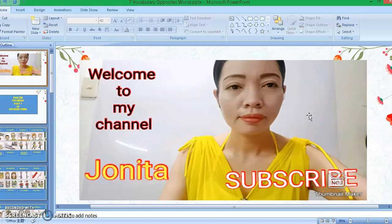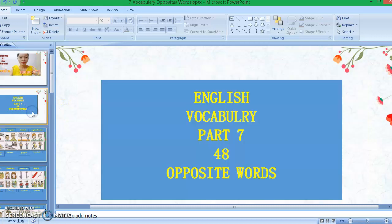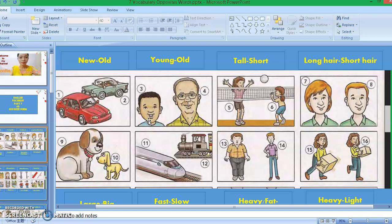Hi guys, welcome back to my channel. It's me again, Tutor Junita. Thank you so much for tuning in. If you're new to this channel, please don't forget to click the subscribe button down below and also hit the notification bell so that you will get notified for our new videos. In this video, I'm going to teach you English vocabulary part 7: 48 opposite words. Now without further ado, let's get started.